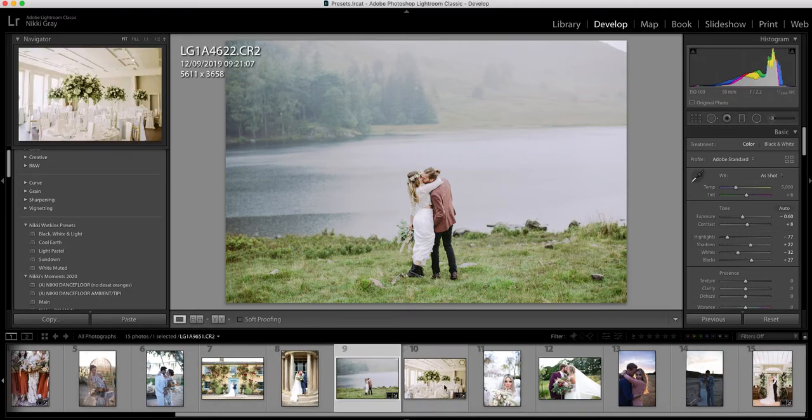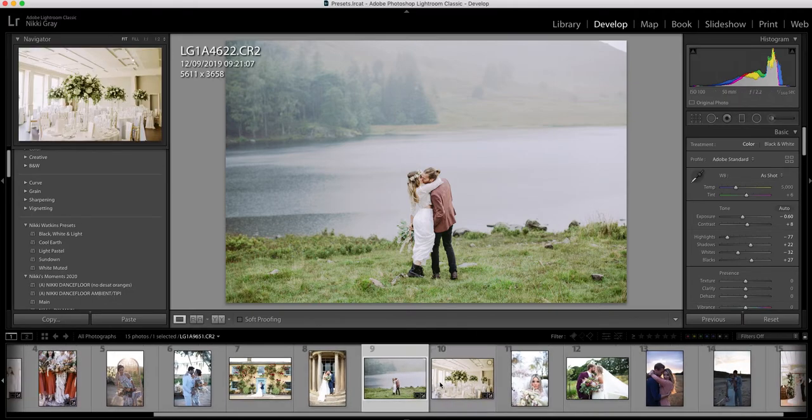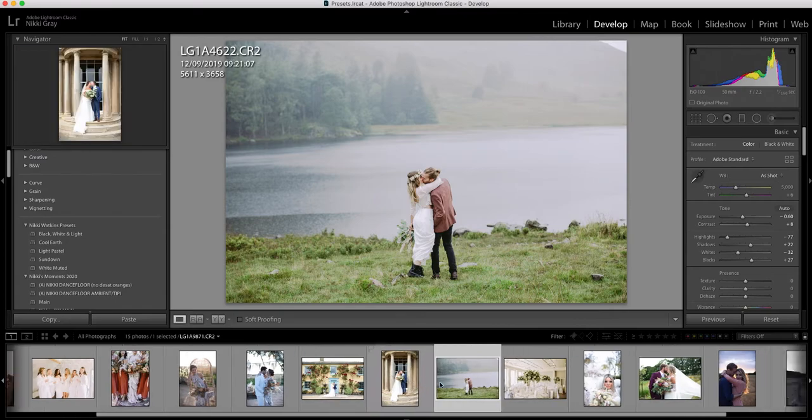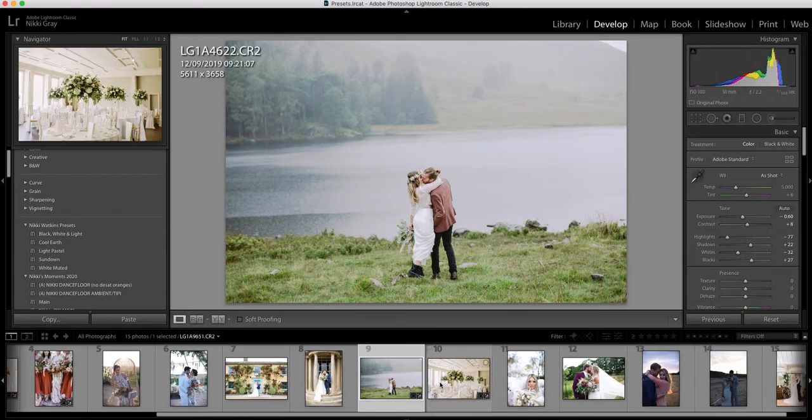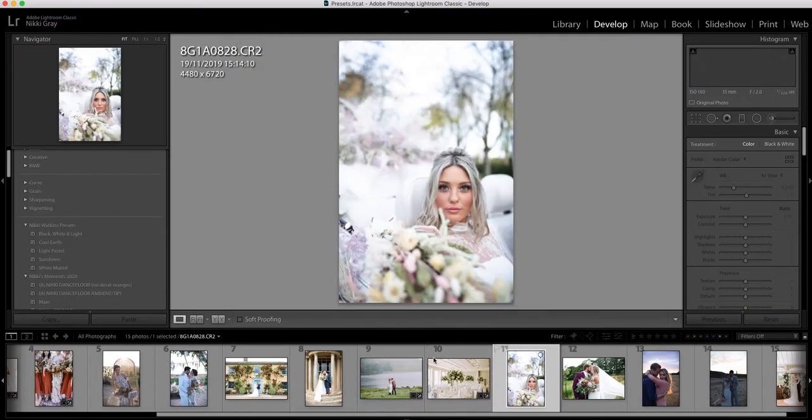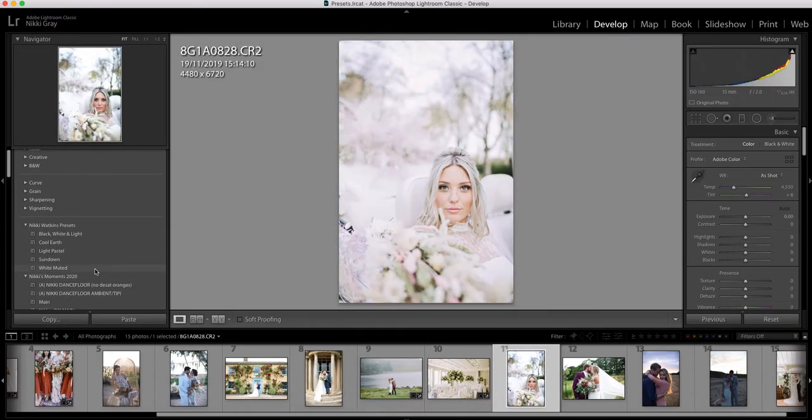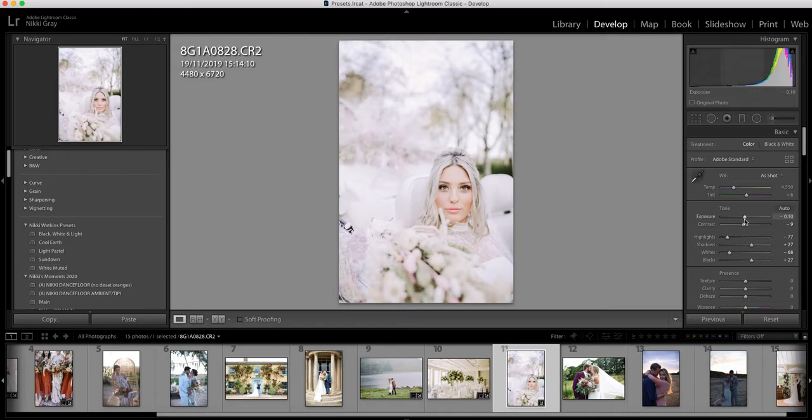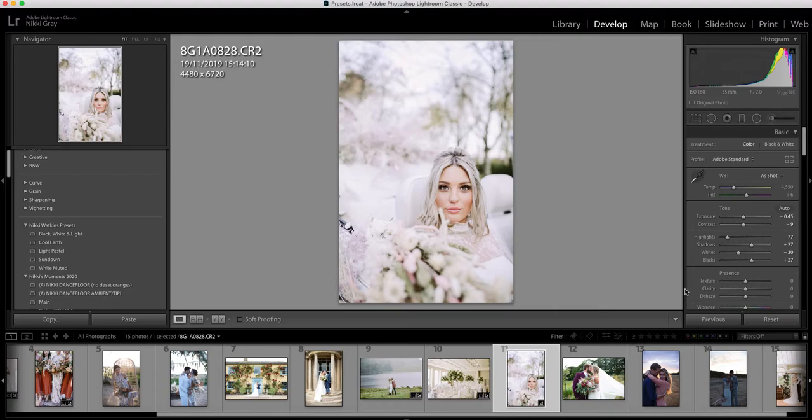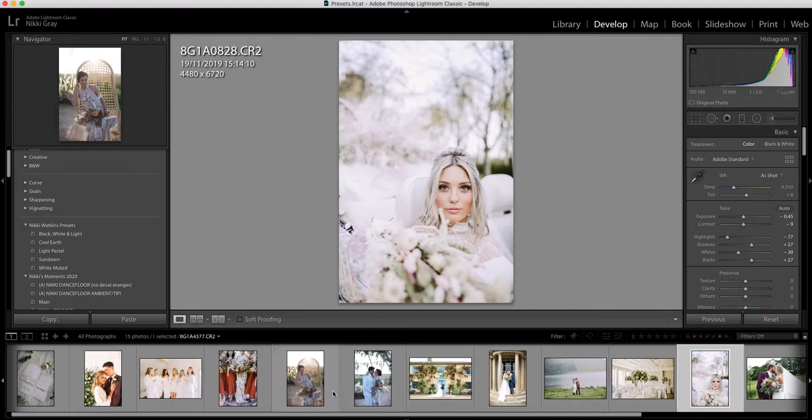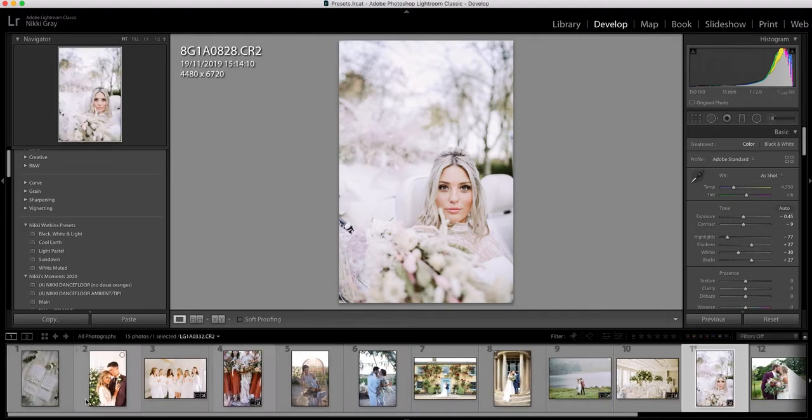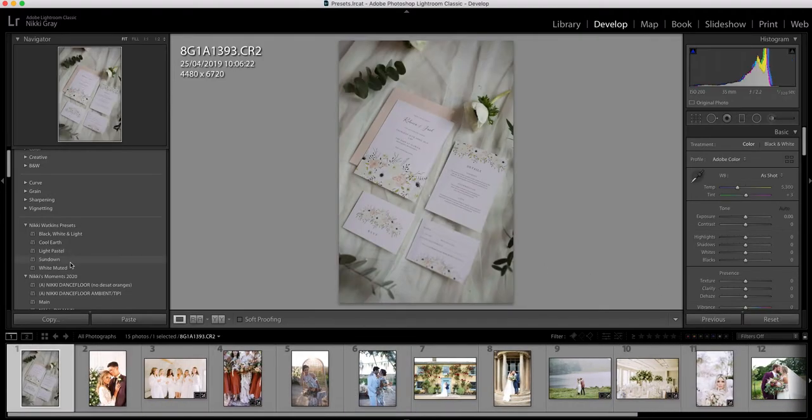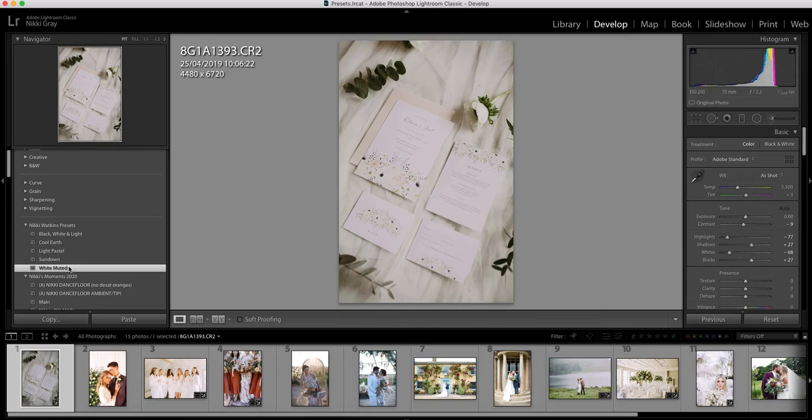I'm going to do one more. Let me have a look which one should we go for. Again I mean any image where there's a lot of white, it works really well. This one, so I just think you don't really need to do much to it. Flat lays, it works really well for if you've got flat lays again.